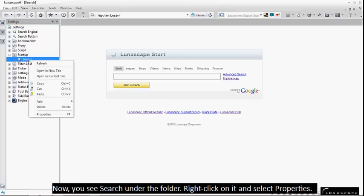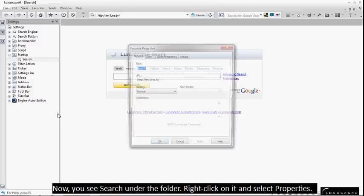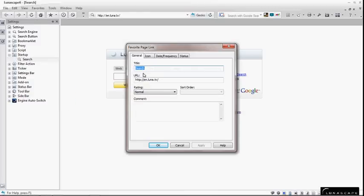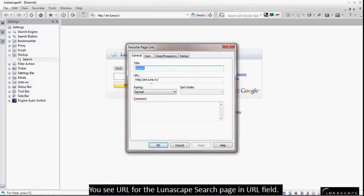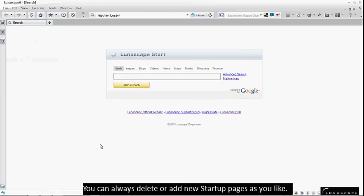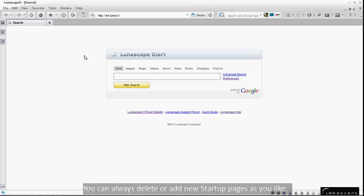Now you see search under the folder, right-click on it and select Properties. You see URL for the Lunascape search page in URL field. You can always delete or add new startup pages as you like.